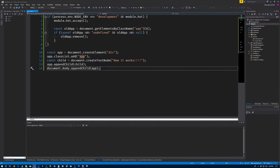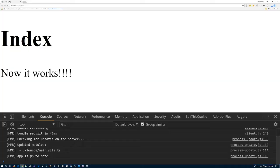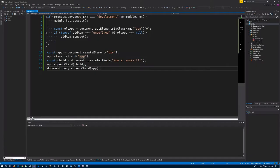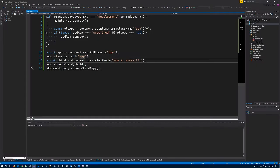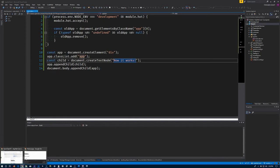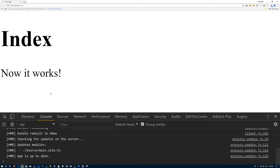If we take a look here, we have 'now it works' with a lot of exclamation points at the end. Let's go ahead and delete those, go back, look in the browser again - just one. So everything is working the way we expect it to work.